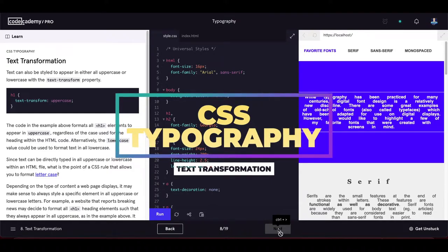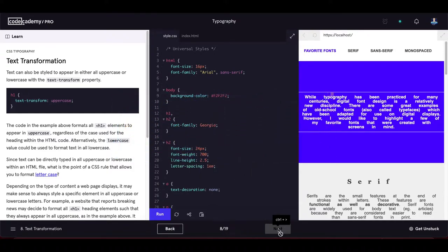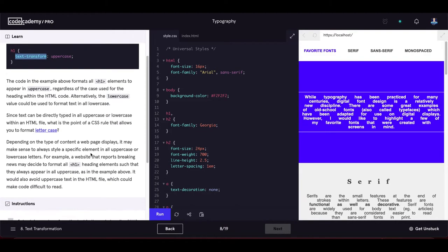Text can also be styled to appear in all uppercase or lowercase with the text-transform property. The code in the example formats all h1 elements to uppercase regardless of the case used in the HTML. Alternatively, the 'lowercase' value formats text in all lowercase.